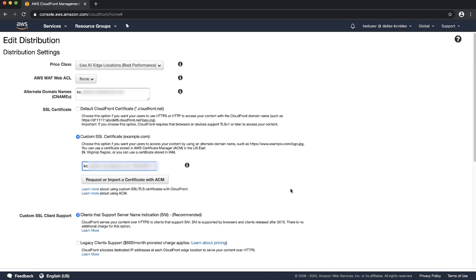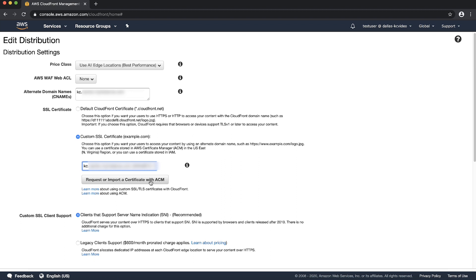If you don't have a valid certificate, you can request a no-cost certificate by choosing the 'Request or Import a Certificate with ACM' button. Note that the certificate must include the CNAMEs that the CloudFront distribution uses.